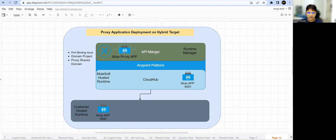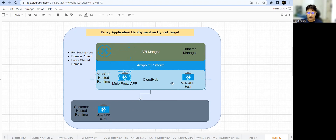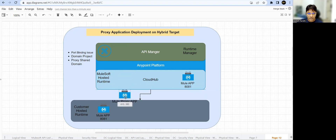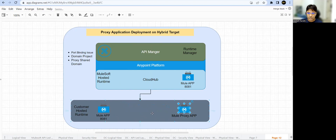Let's look at the challenges. If I deploy this application on CloudHub — which is the MuleSoft-hosted runtime where all applications run on separate Mule workers — there won't be any challenges. Your Mule proxy application by default runs on port 8081. Even if you have any application running on 8081 in CloudHub, that won't create any problem. But if I try to deploy on my hybrid target and there are applications already running on the same port, there will be a port binding issue.